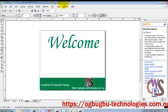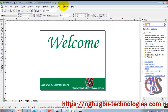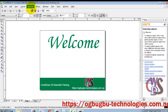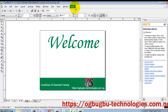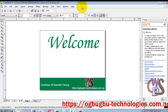Next to the title bar is the menu bar. Here you have File, Edit, View, Layout, Arrange, Effect, Bitmap, Text, Tools, Window, and Help. This is called the menu bar.